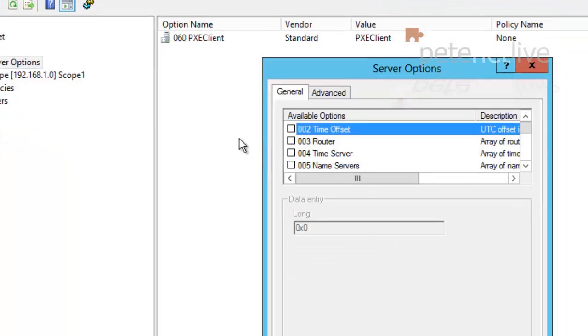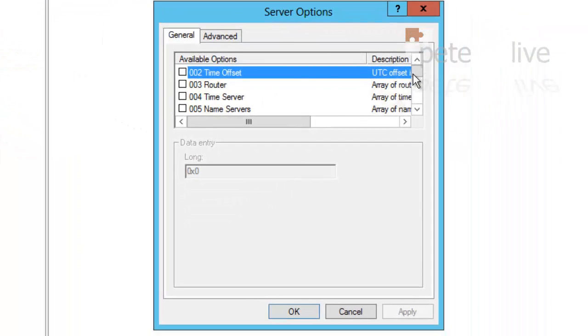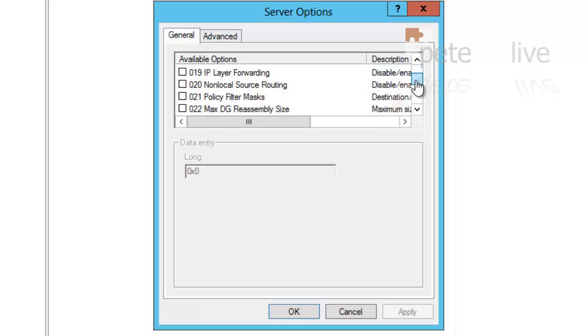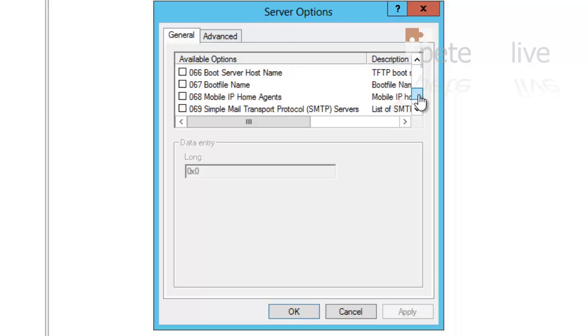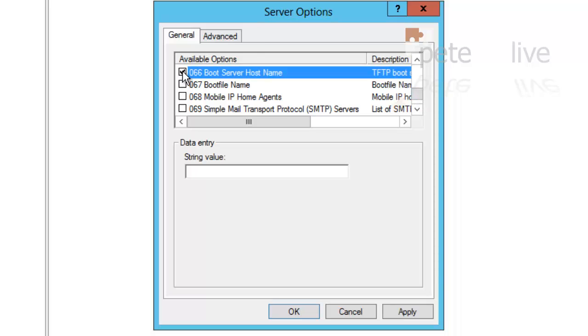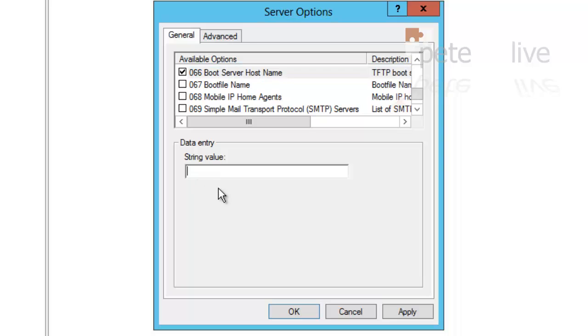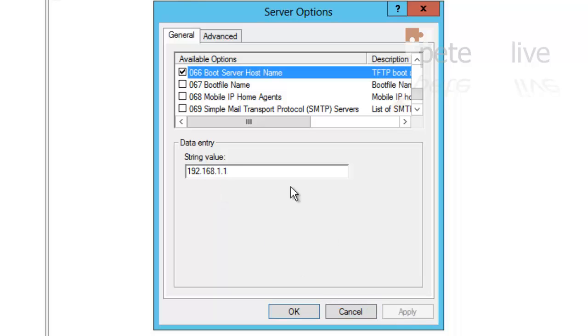Although to be honest I tend to put the IP address in, so I'll put in there the IP address of my WDS server I want to be deploying my images from.